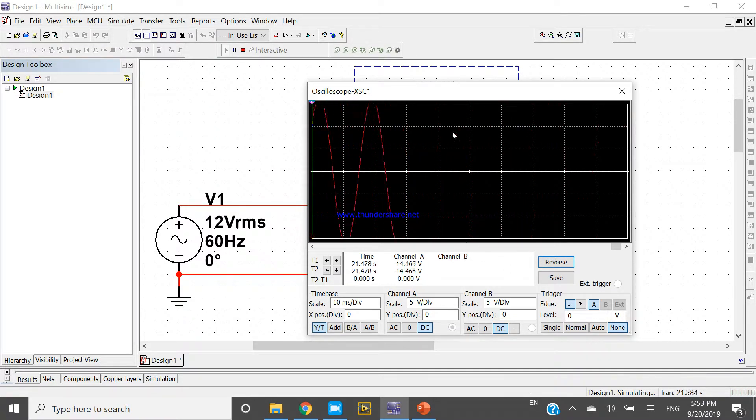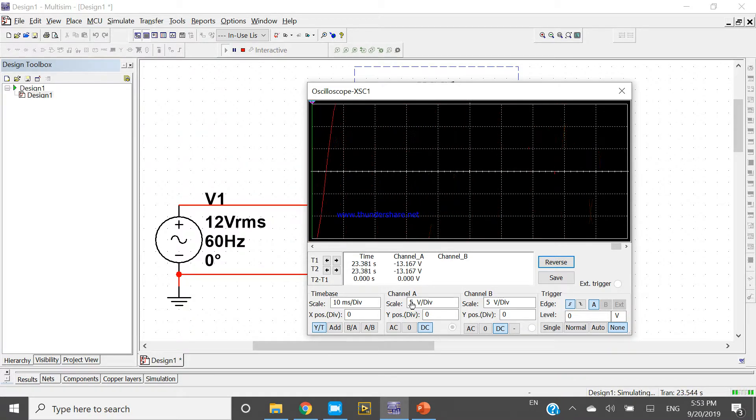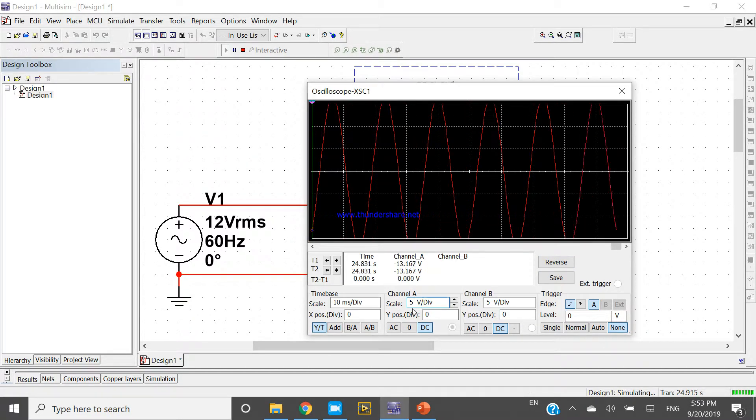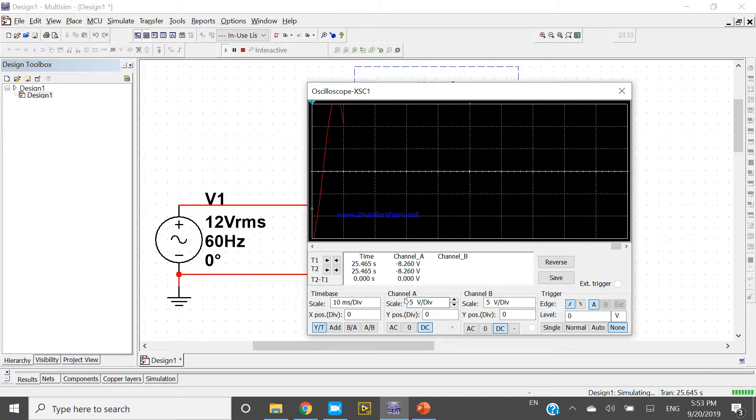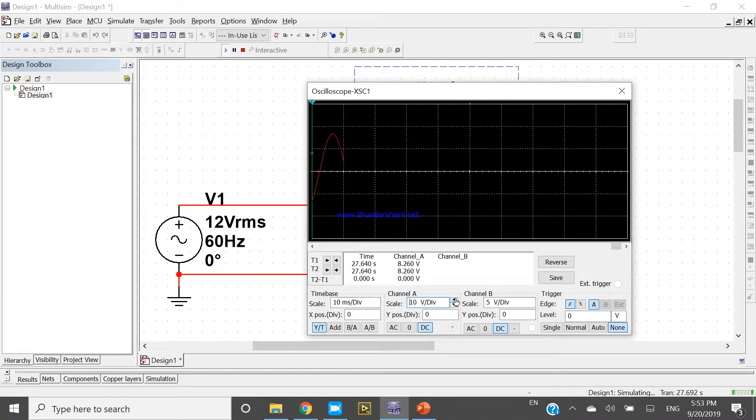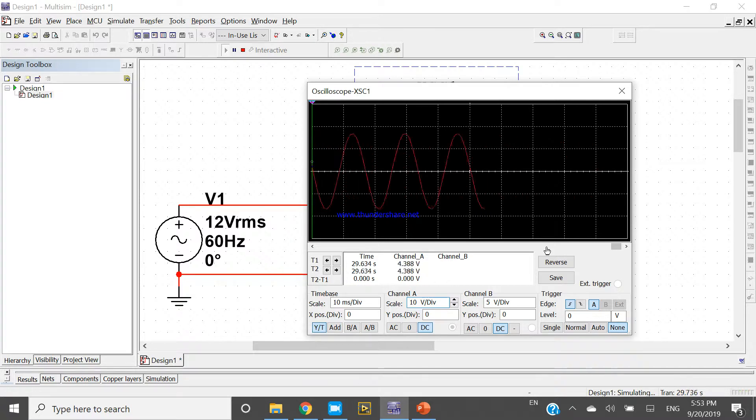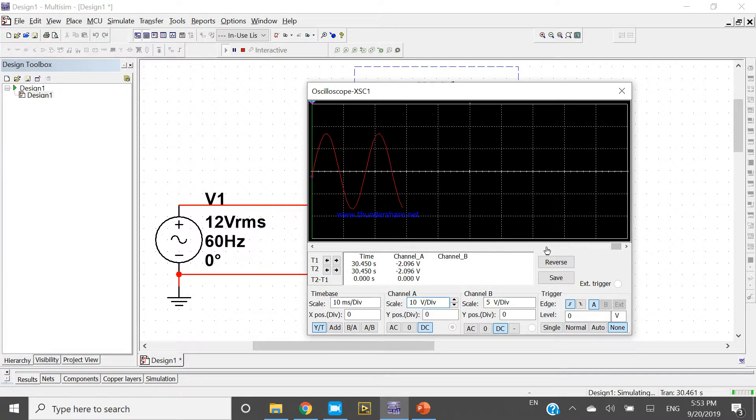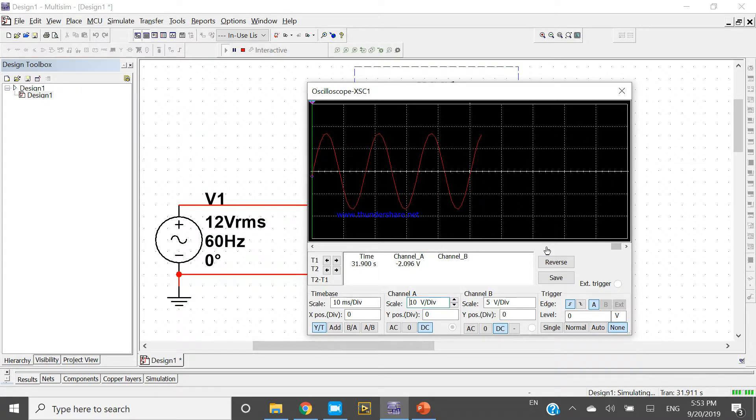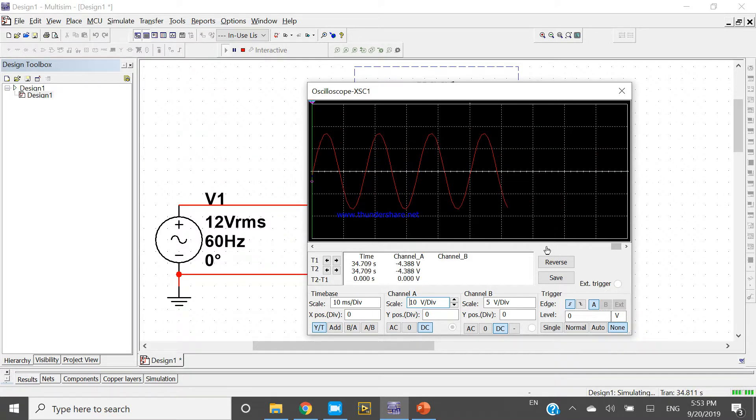Now if I change this to 6 volts per division... I can't change to 6, only 10 volts per division. So we can see that 12 volt RMS is 16 volts peak to peak. Now I can stop this program.